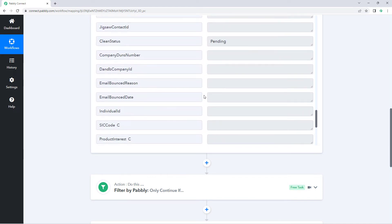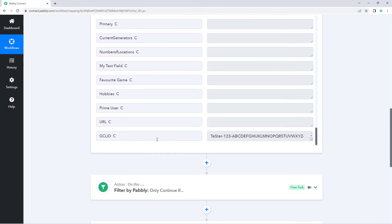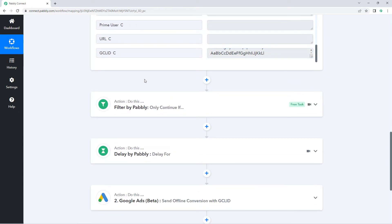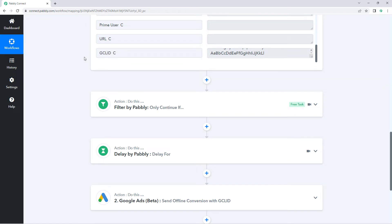I have also added a custom field of GCL ID for the leads. Whatever leads I'm creating in my CRM using Google Ads, I'm adding a custom field of GCL ID data to them. So using this, we have the GCL ID of this customer as well. After getting the data from your CRM application in the Pavli Connect workflow, we want to ensure that only customers having a GCL ID — only the conversion data of those customers — should be sent to Google Ads.